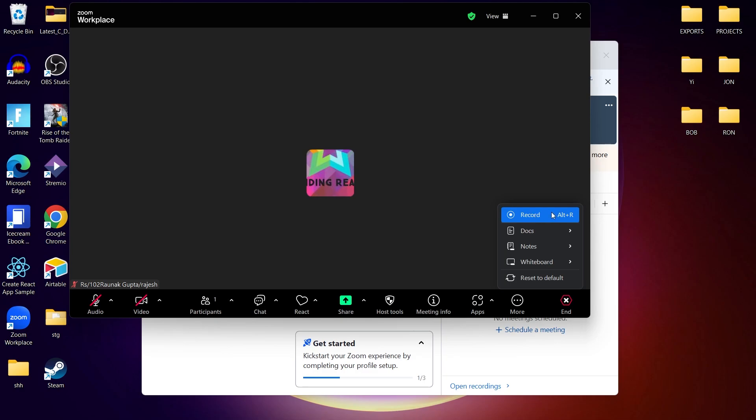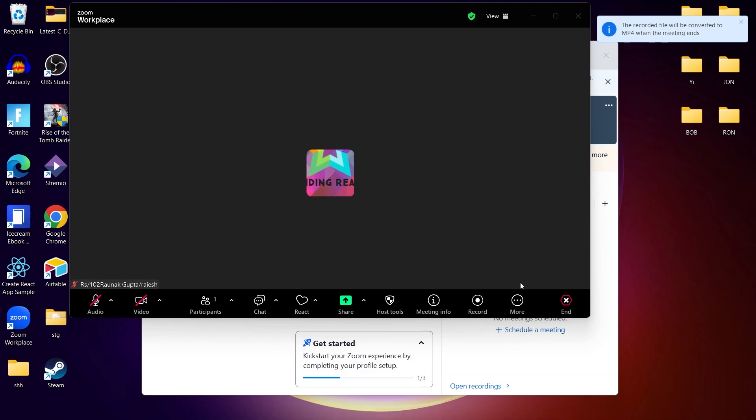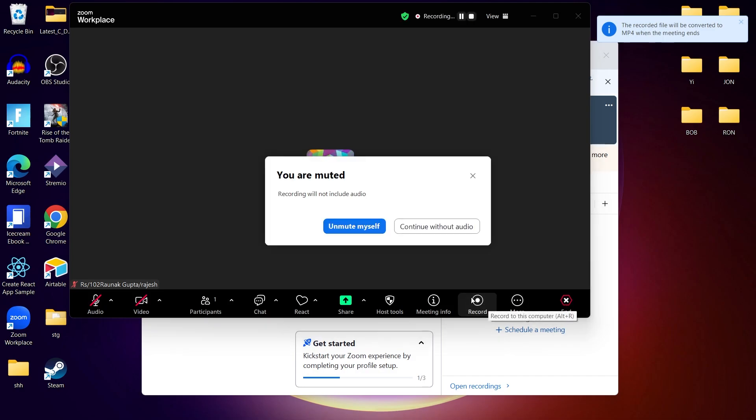Now if you are the host, here's how to record your meeting. Start or join a Zoom meeting, then click record at the bottom of the screen.